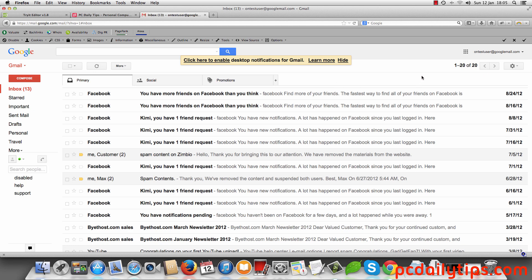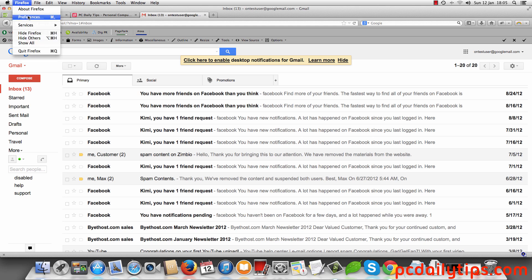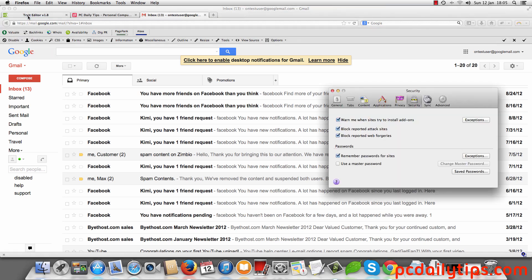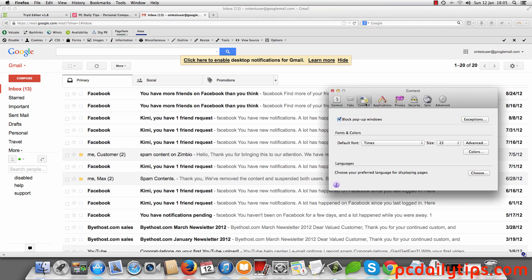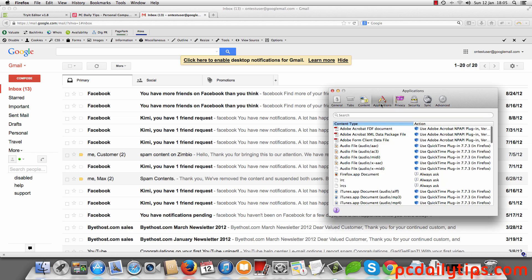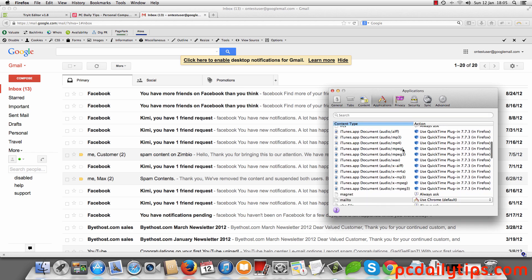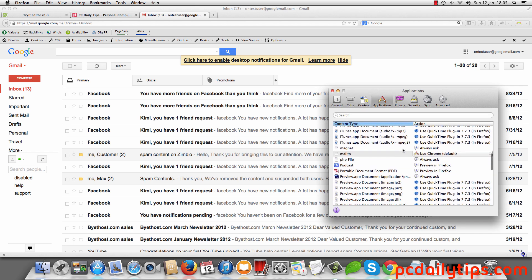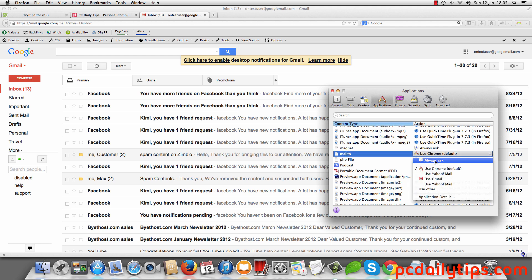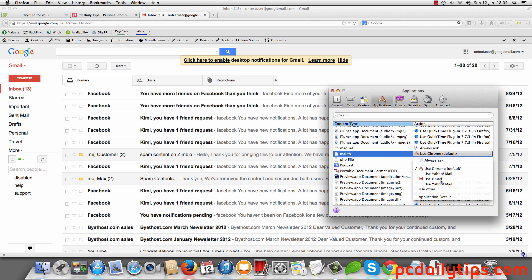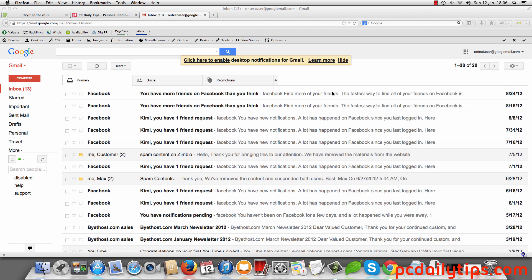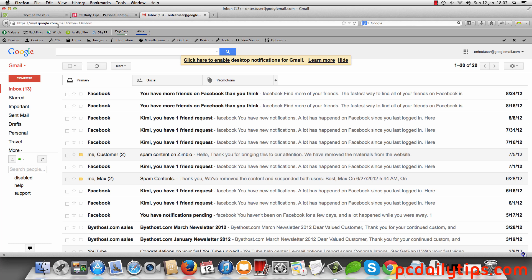And then you go to Firefox and preferences. Then here on content, sorry, I'm in applications. Here you're going to scroll down until you see mail to. You can say always ask or you can use Gmail. So now if I click on use Gmail and then click this close button.